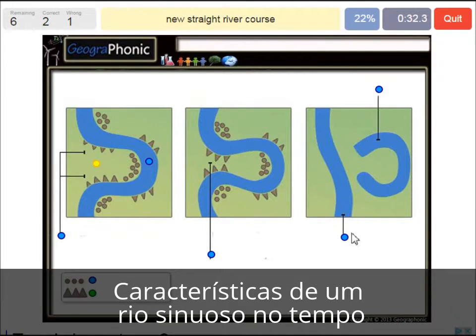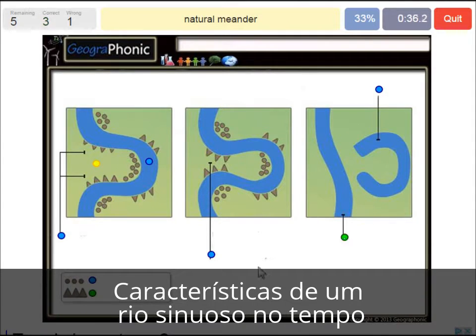A new straight river course is what we see in the last picture. A natural meander does this.